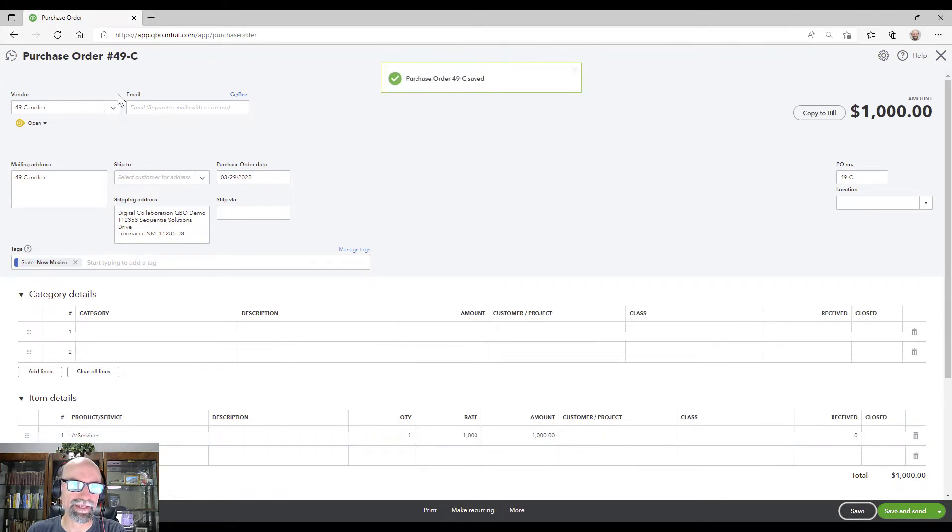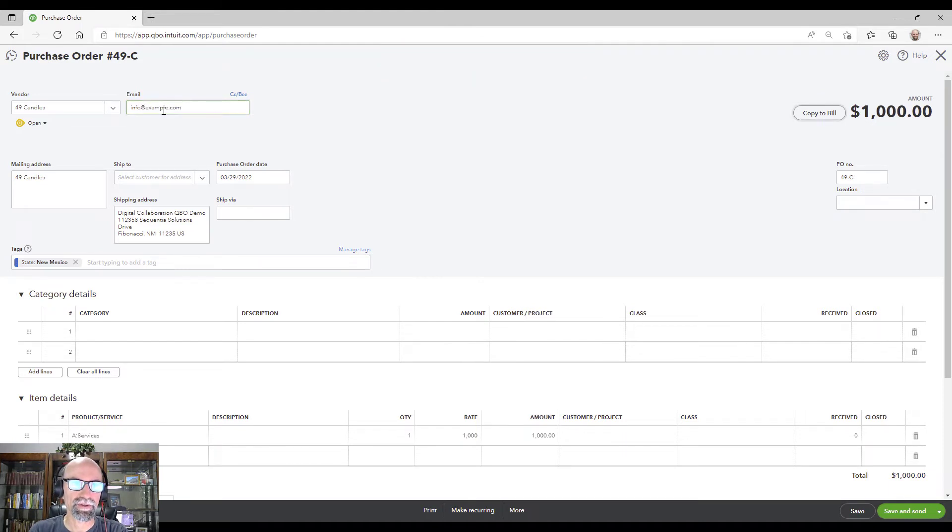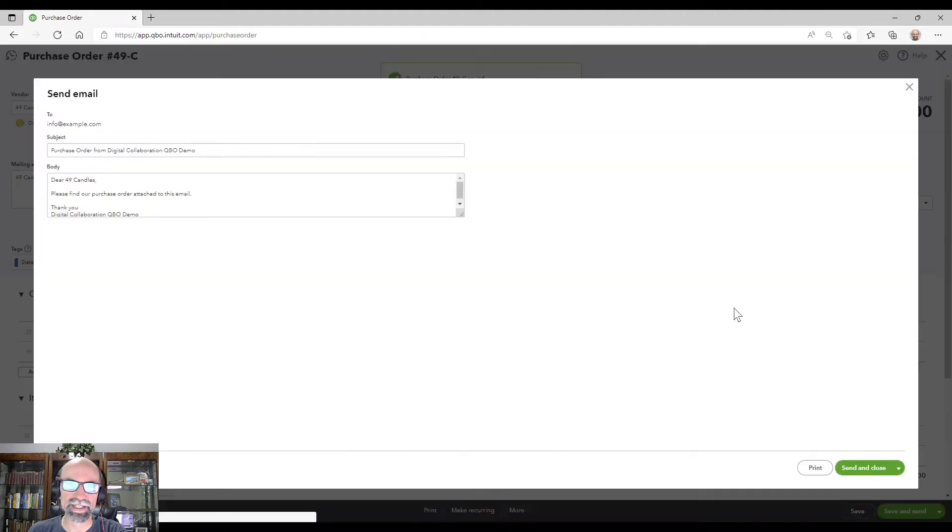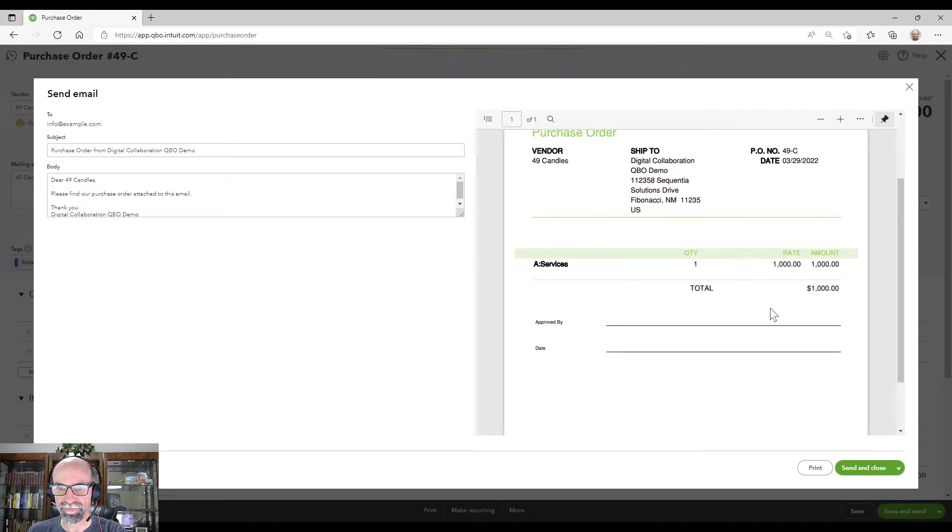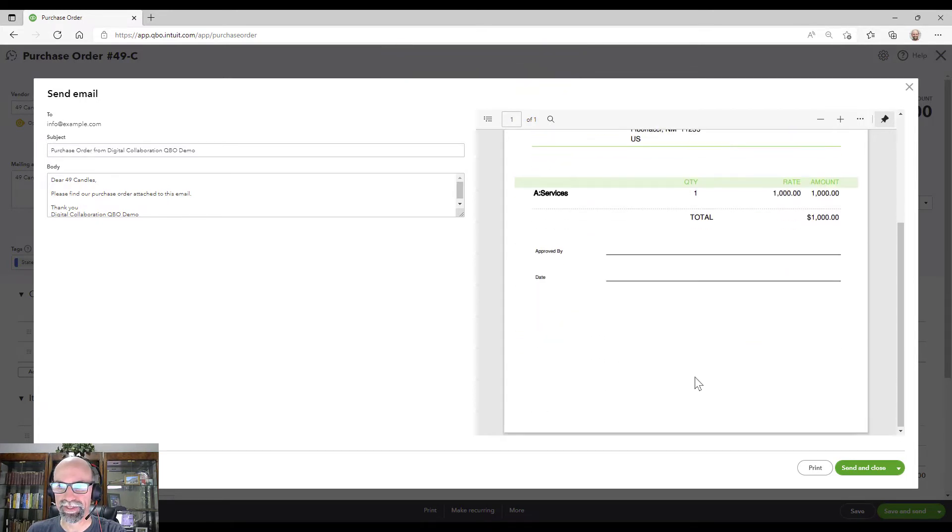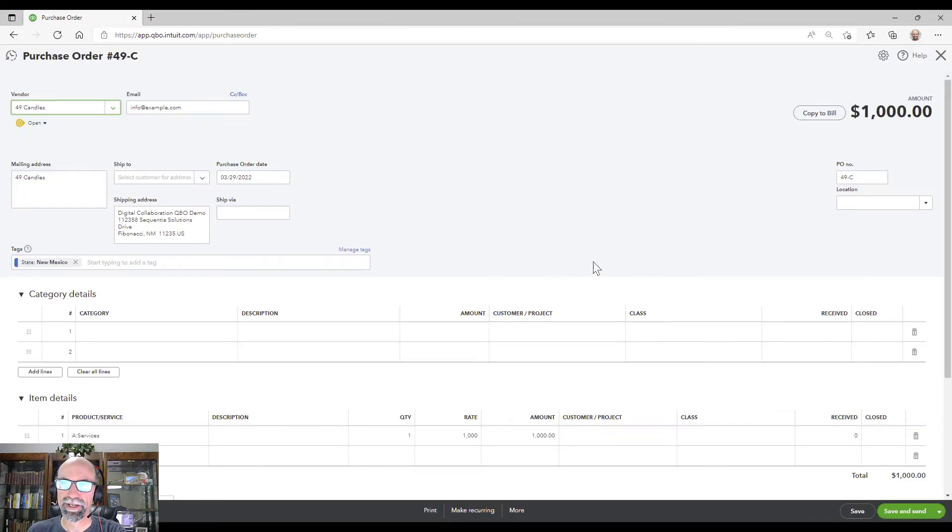I would send that if I had a quick email. If I had something in there for an email, just a quick example and save and send, I could email the purchase order out. Any notes here. That's it. Save and close. Boom. And we're good.